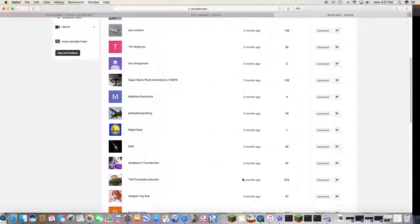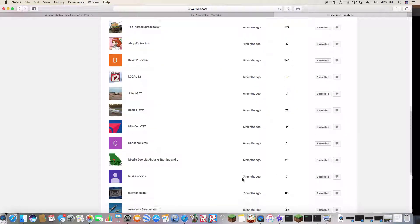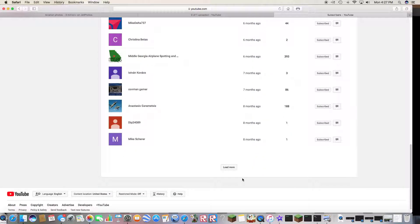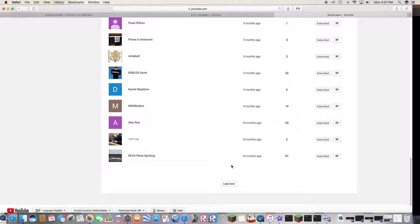These are the public subscriptions for channels that have subscribed to me. Notice I have subscribed to every single one of them.